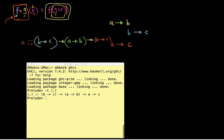I just started my Haskell shell and I'm asking Haskell what's the type associated with this function composition operator. This period there is basically the function composition operator, which is exactly the same thing that we looked at over there — this circle is the same thing as the period.